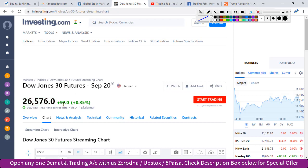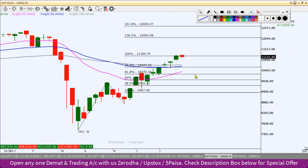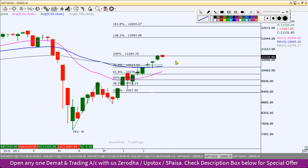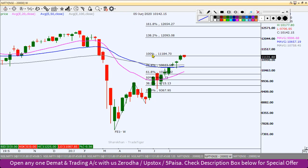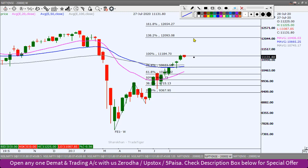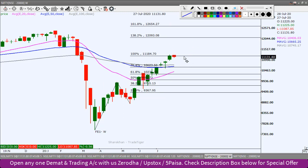इस समय 91 point के करीब upside move दिखा चुका है और अभी फिलहाल यह बाज़ार positive संकेत दे रहे हैं। चलते हैं Nifty के chart के ऊपर, हमेशा की तरह weekly chart से शुरू करेंगे। Weekly chart में जैसे हमने Fibonacci extension levels draw किए हैं, तो लगातार last six weeks से higher highs बन रहे हैं। लेकिन अभी यह जो 11,200 का level है जहाँ पर 100% का Fibonacci level आ रहा था, इस level के पास यह थोड़ा hurdle face कर रहा है।